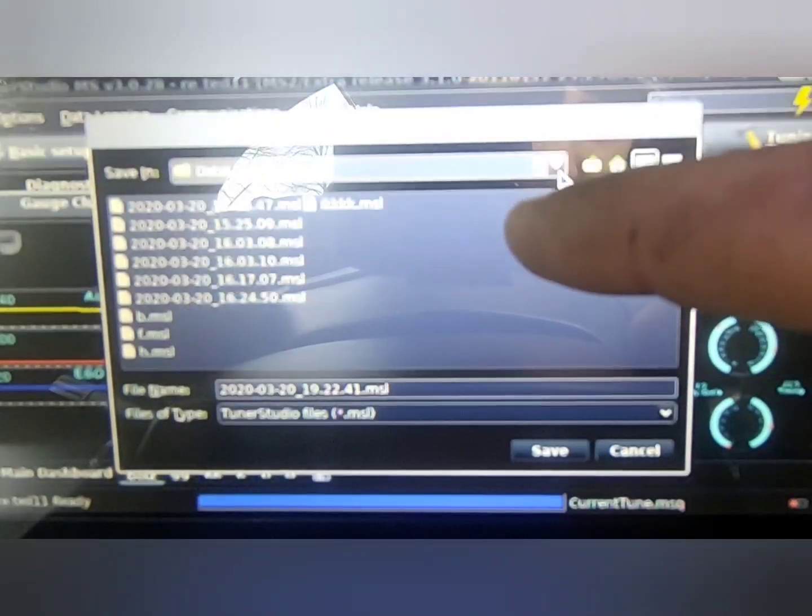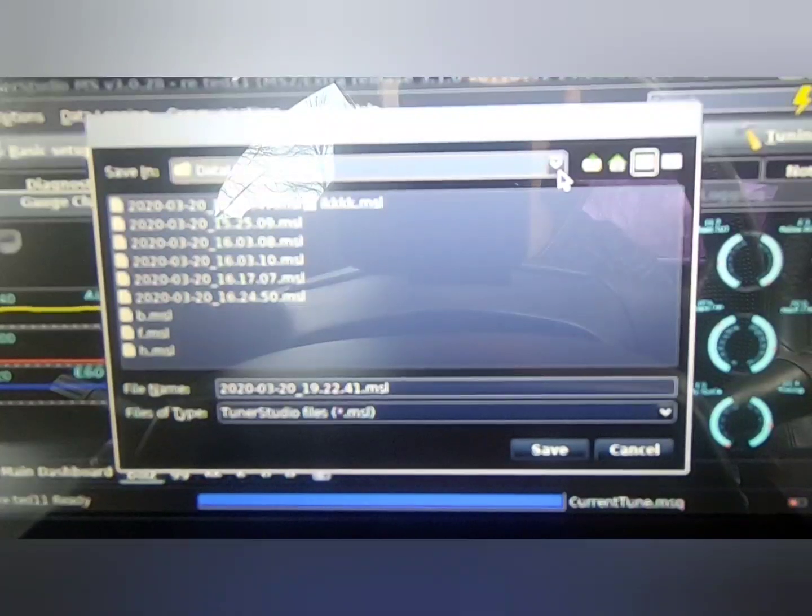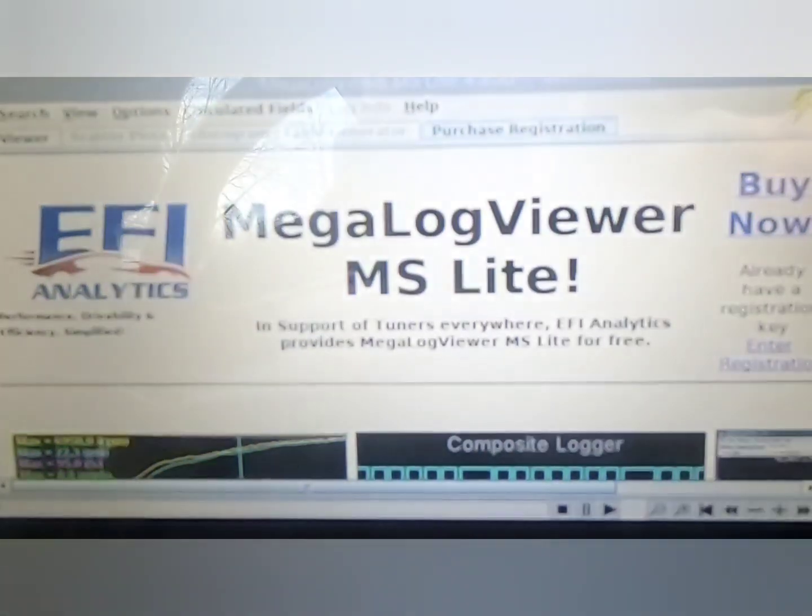You can name it whatever you want. You can put it into your data logs folder or on your desktop — just make sure you have it in a spot where you can find it easily, because if you can't find it easily you're going to waste a lot of time every time you're looking for a log. I just saved mine into Data Logs, and then when I open MegaLogViewer I just go to File.